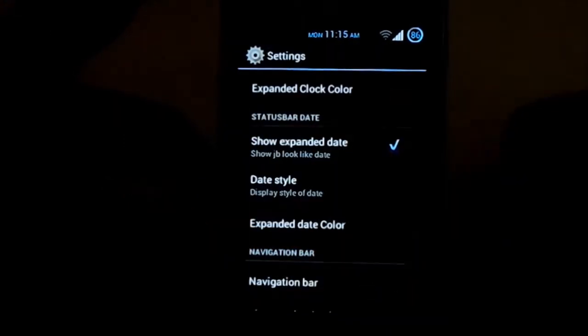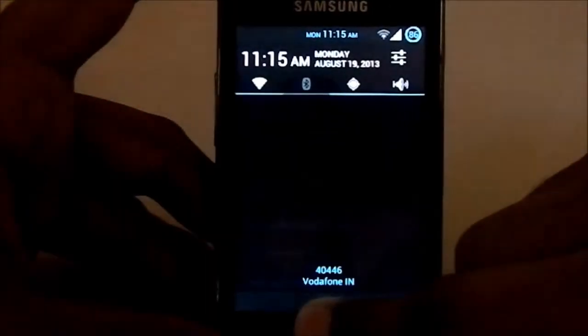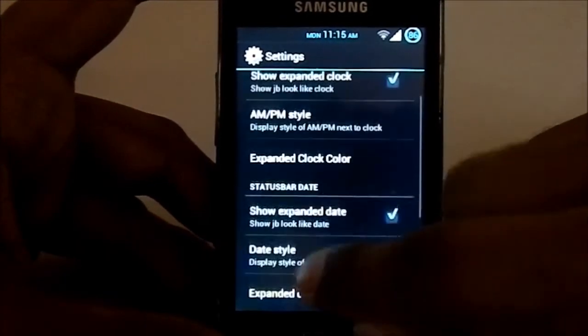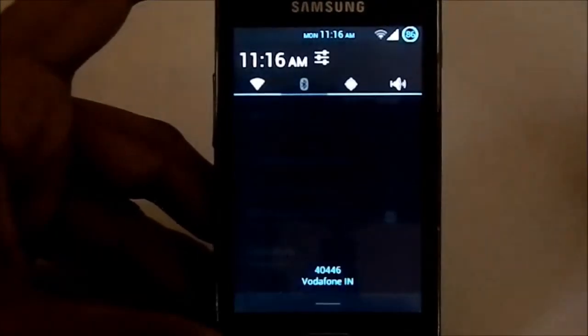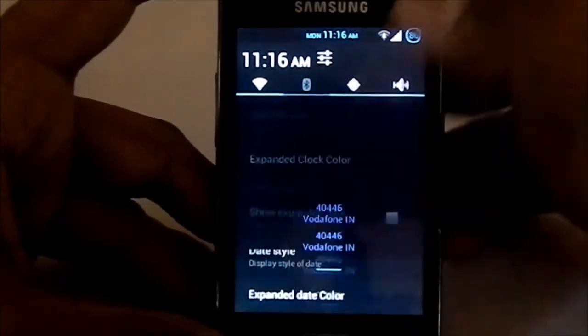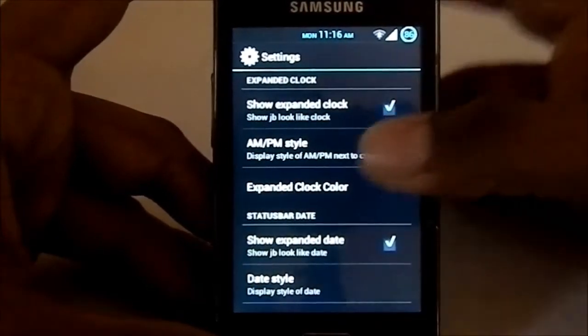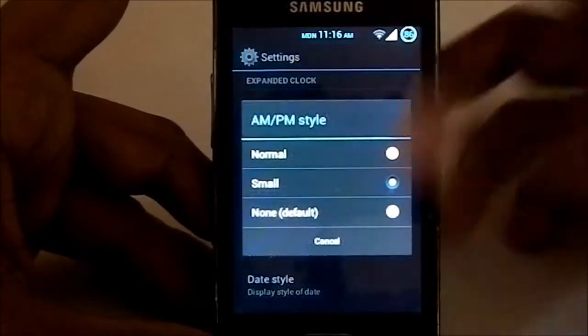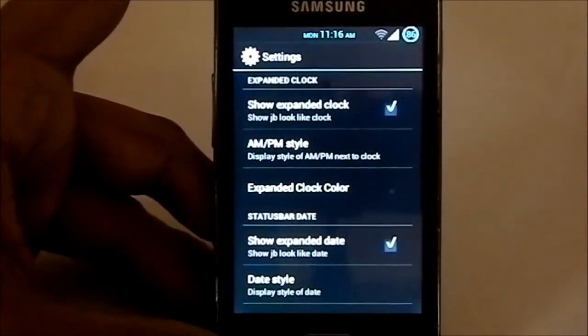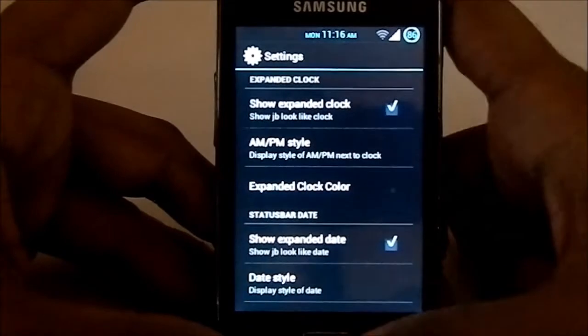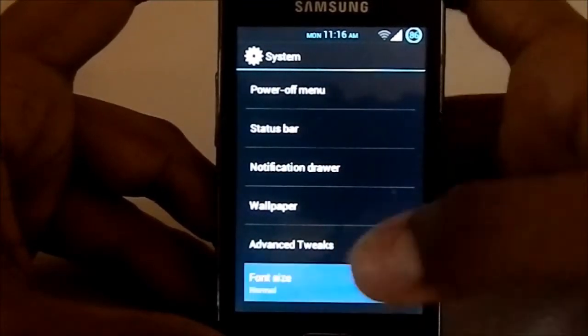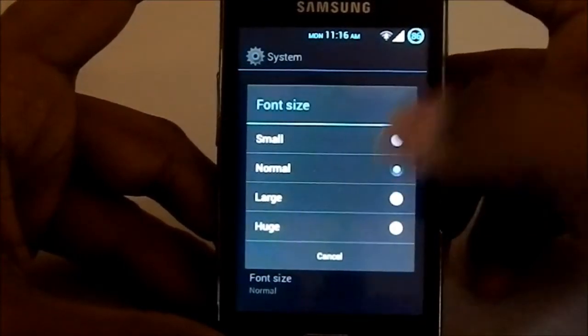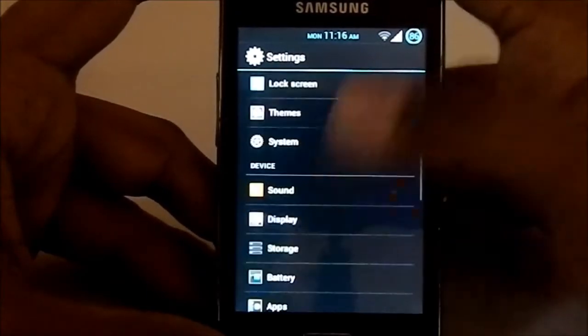You can have single line like this or two-line style like this. Expand the date if you want it. If you don't want it, that's just ICS style. If you want JB styling in an ICS ROM, you can have that one too. AM/PM style: normal, small, whatever you want. I have selected a small one. Font size: small, I just like it small.